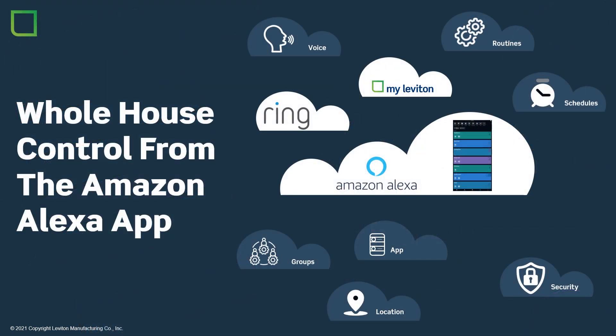To add new and exciting capabilities to your MyLeviton experience, you can use the Amazon Alexa app. Even if you don't own an Amazon Alexa device, you still can use the app. All you need is a free Amazon account.